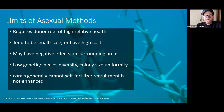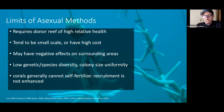Even though you look like you have a hundred thousand corals there, there's never going to be a second generation. That reef is not seeding other reefs with larvae.